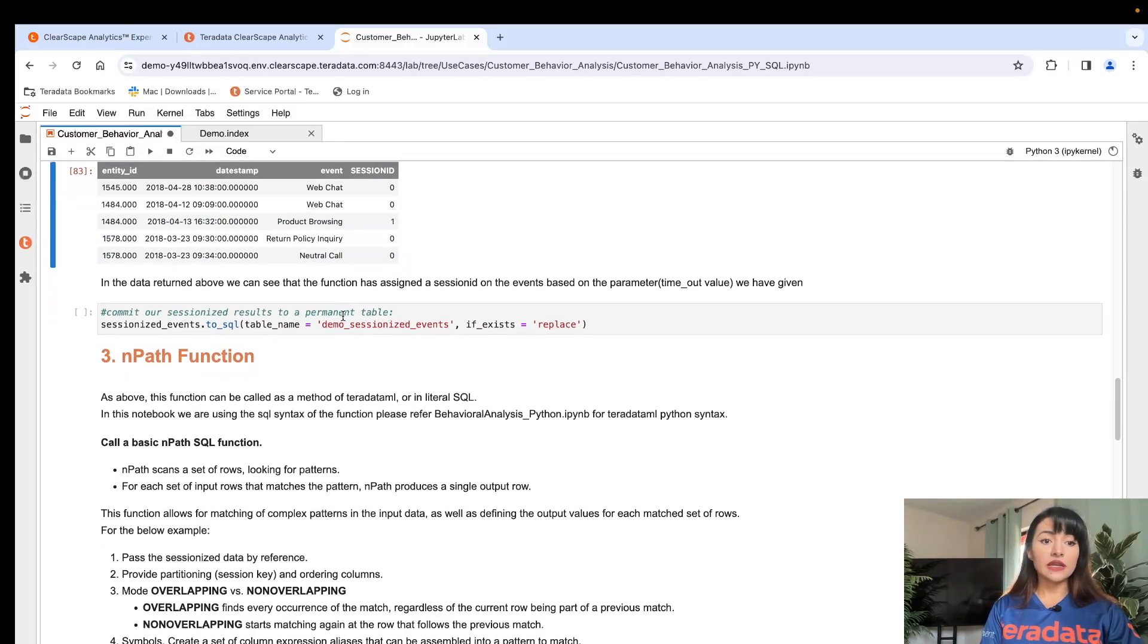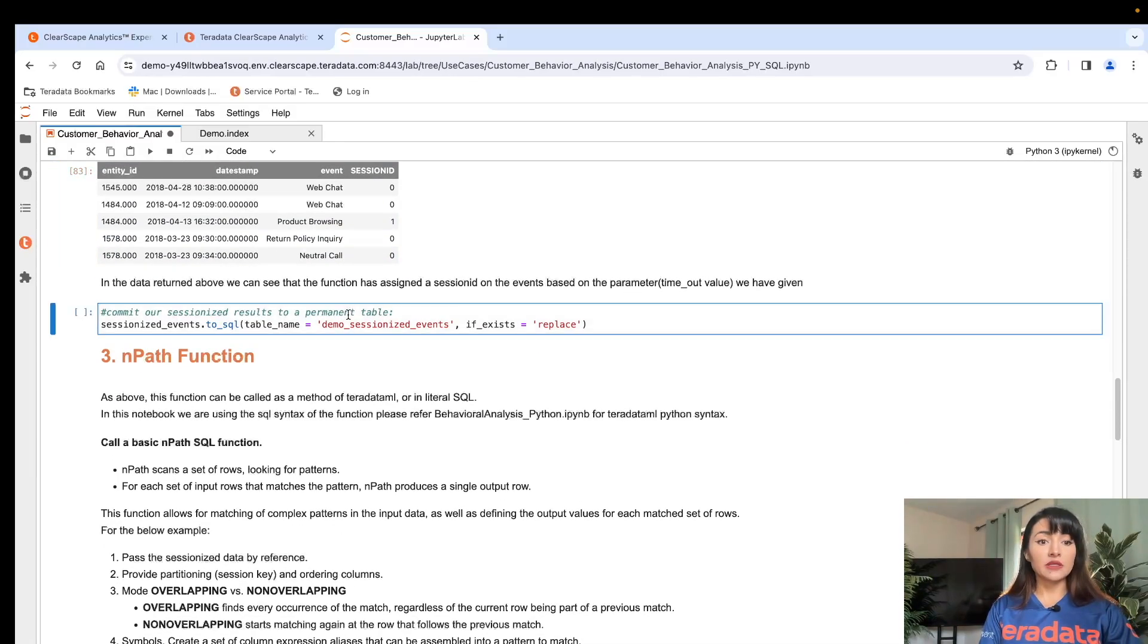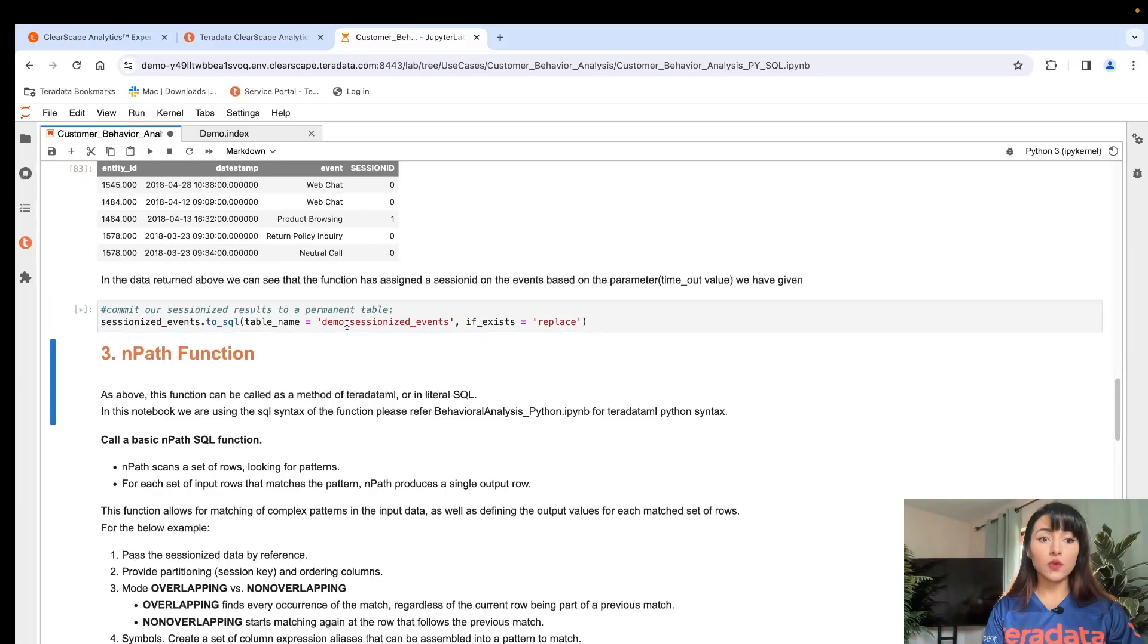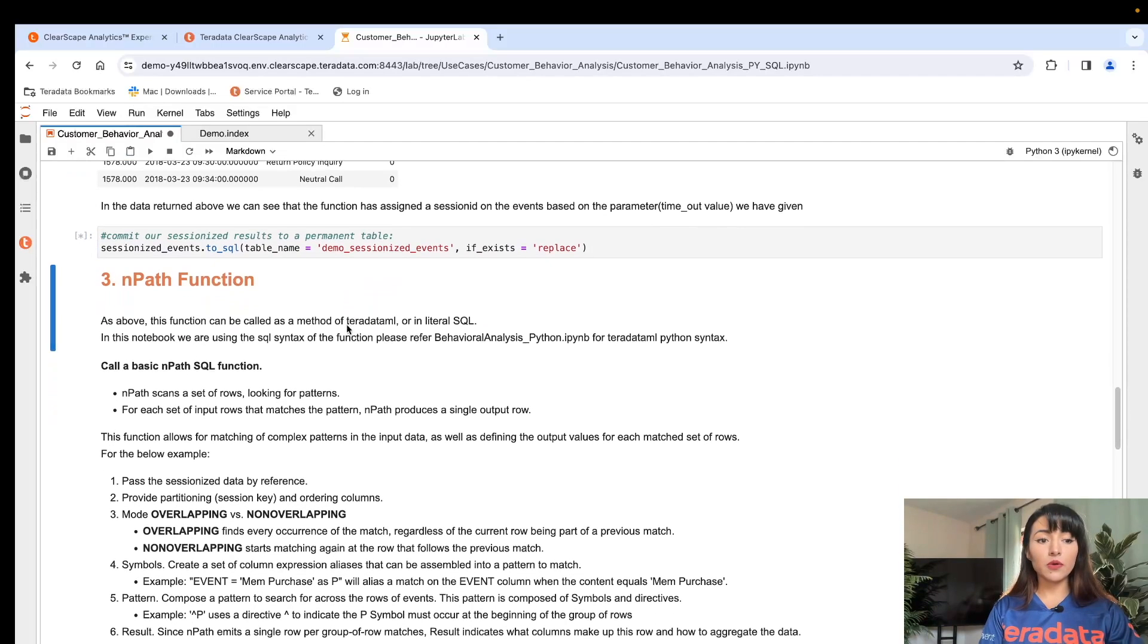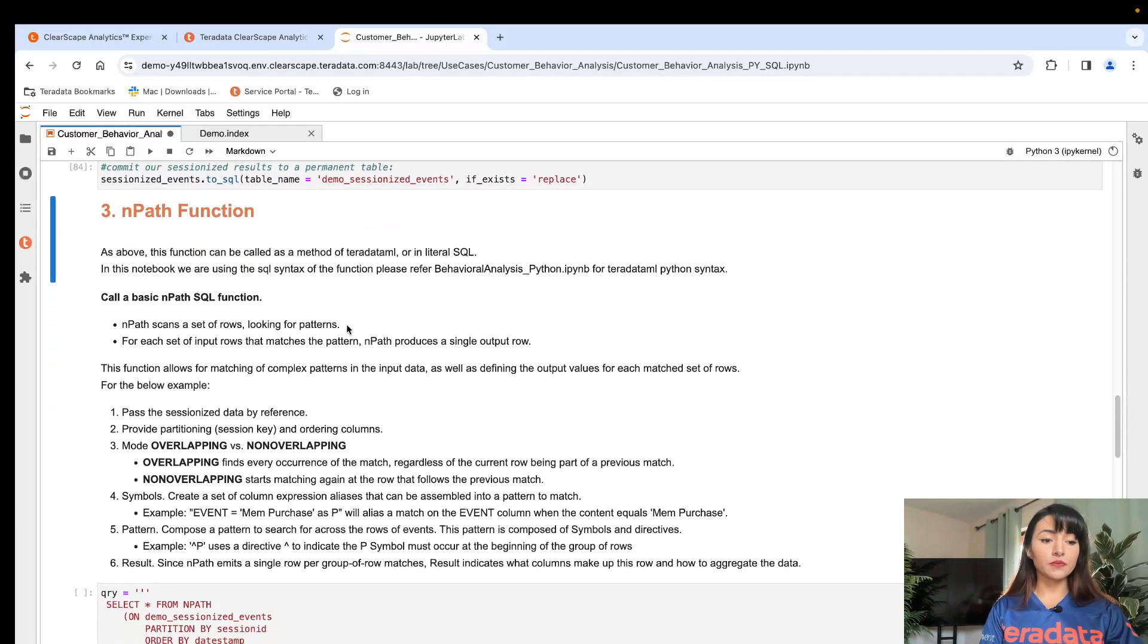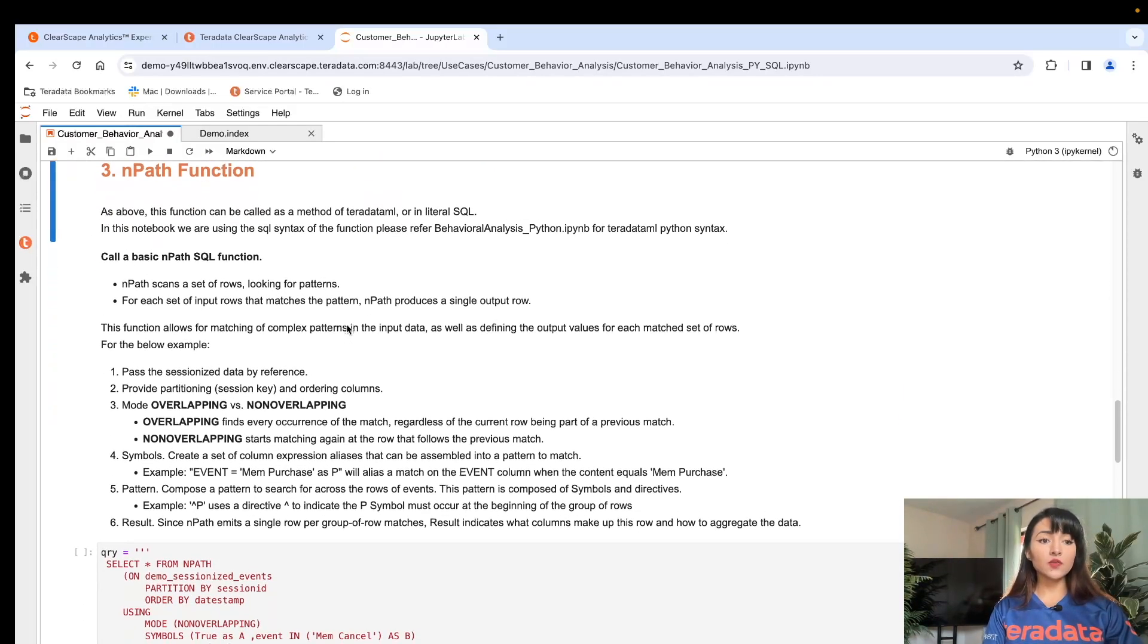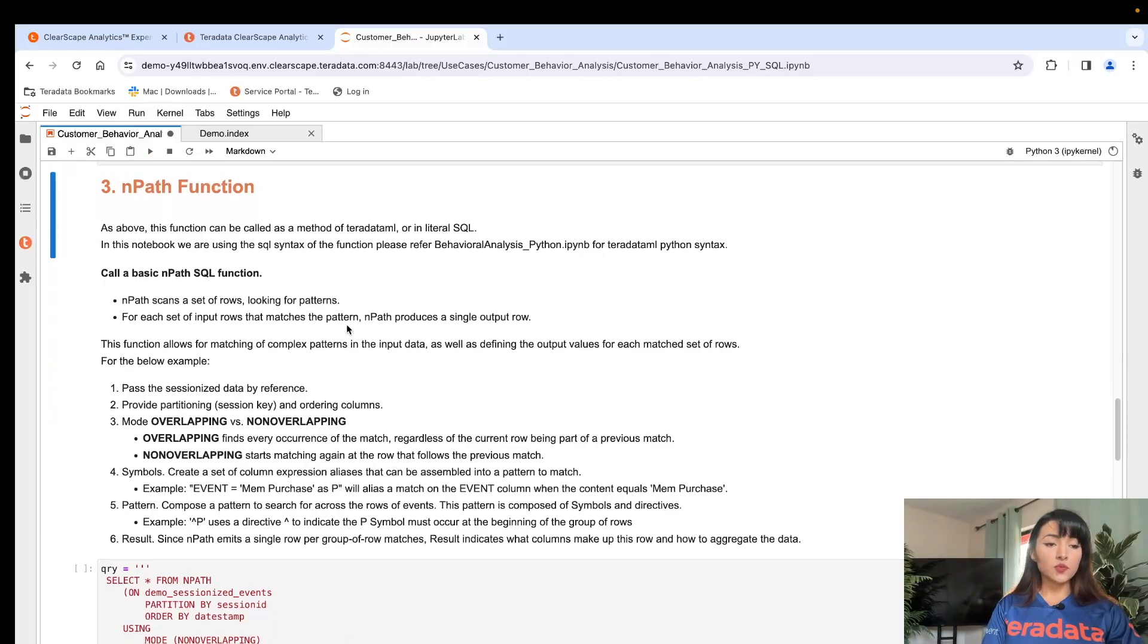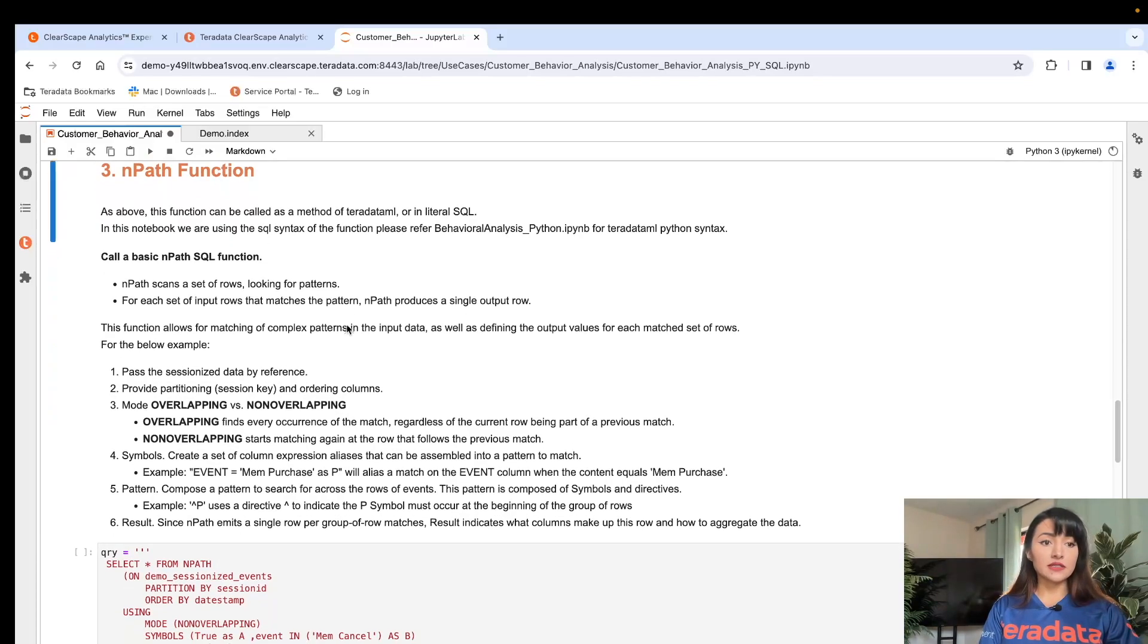Now that our data has been sessionized, we can commit it to a permanent table.